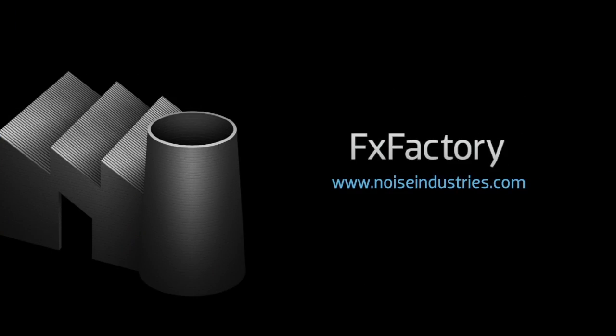FX Factory offers a huge selection of great effects. And if you don't have them yet, I suggest you go try them out at noiseindustries.com.